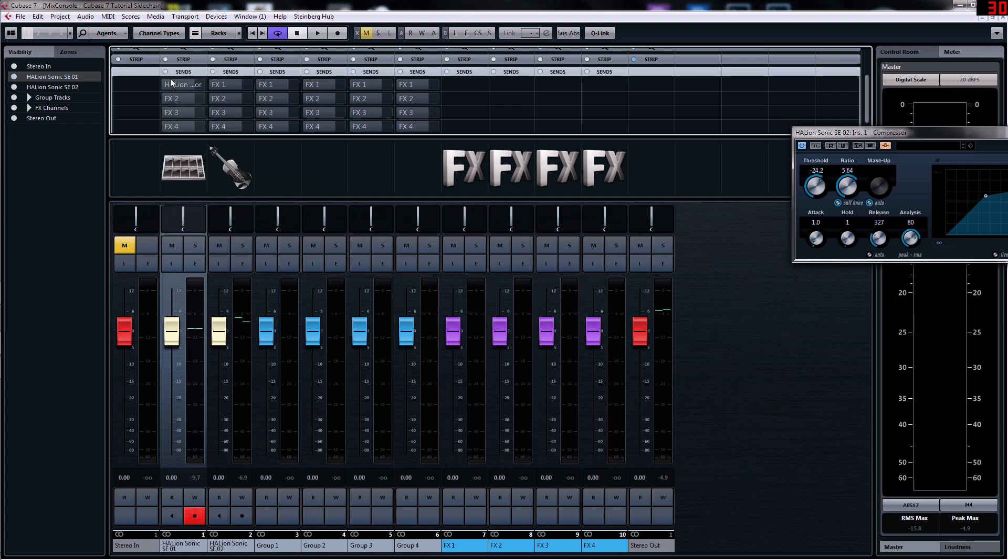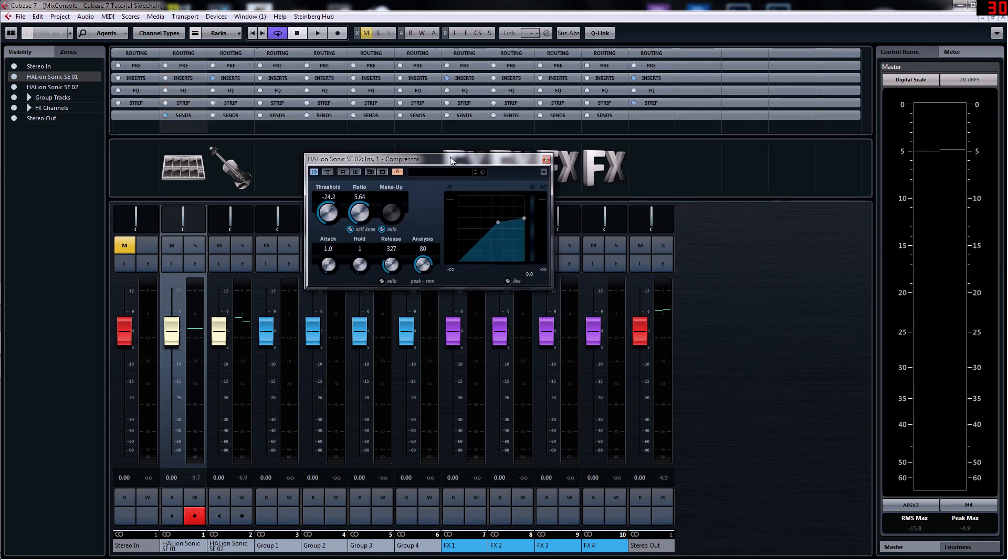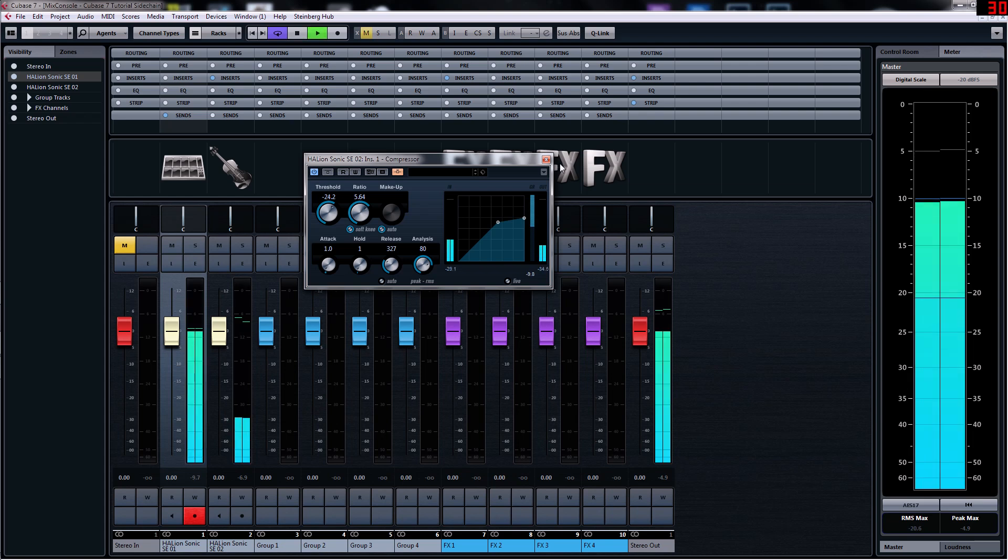We click on that and you turn that on, activate it, close that, and what we should hear now, if we have a listen, is the side chain.